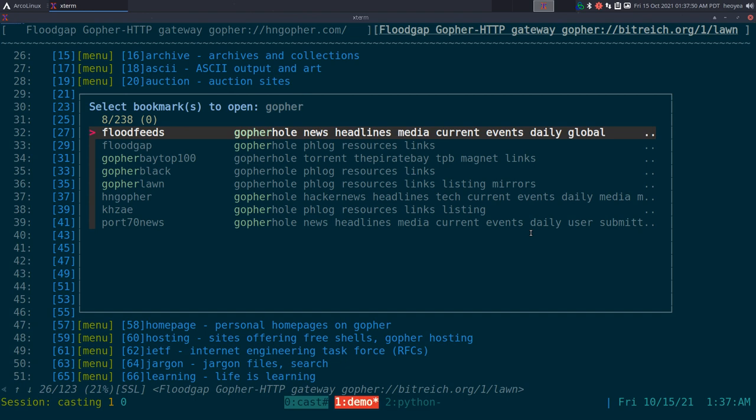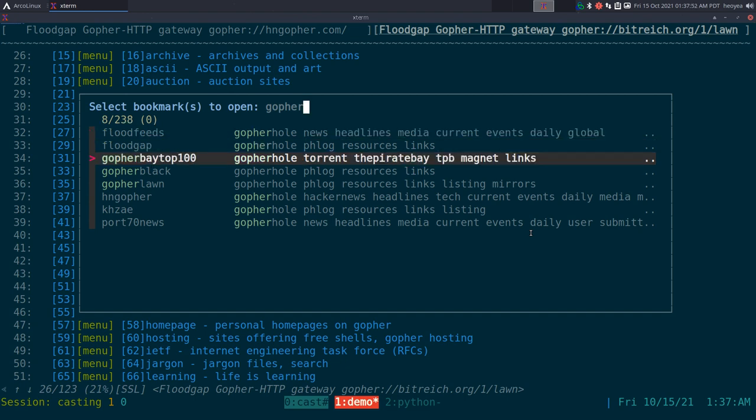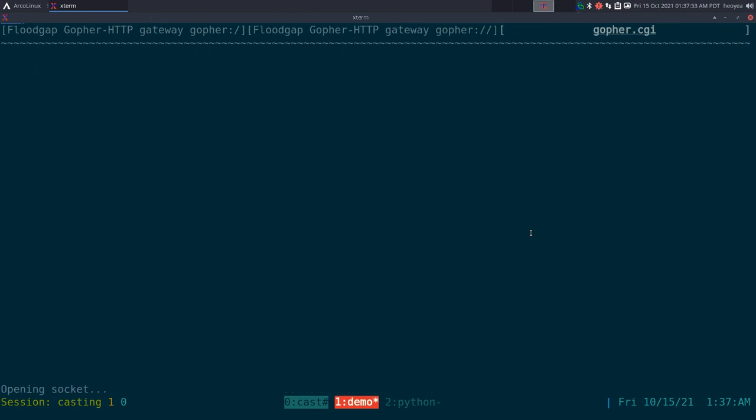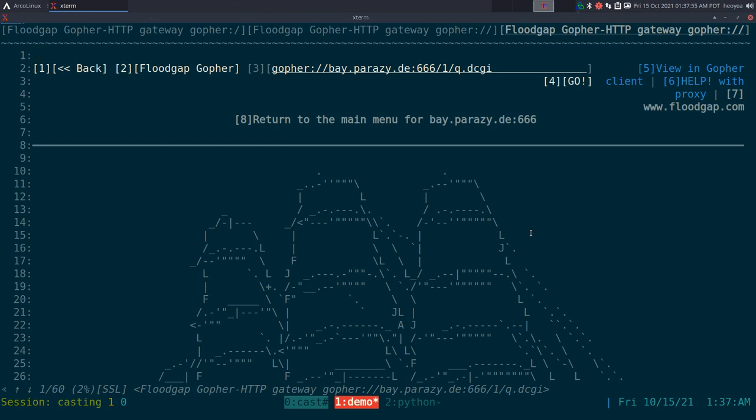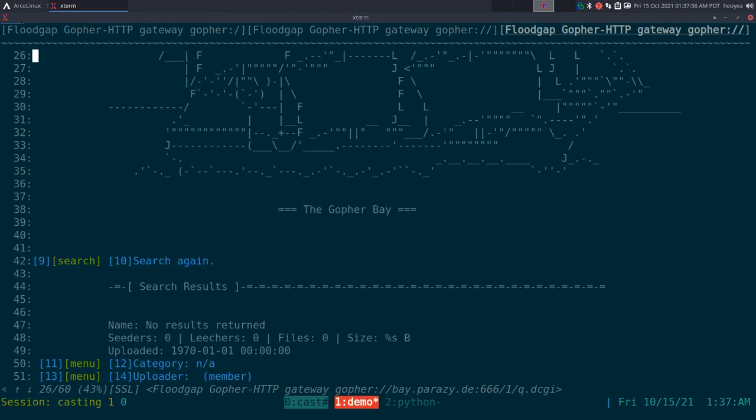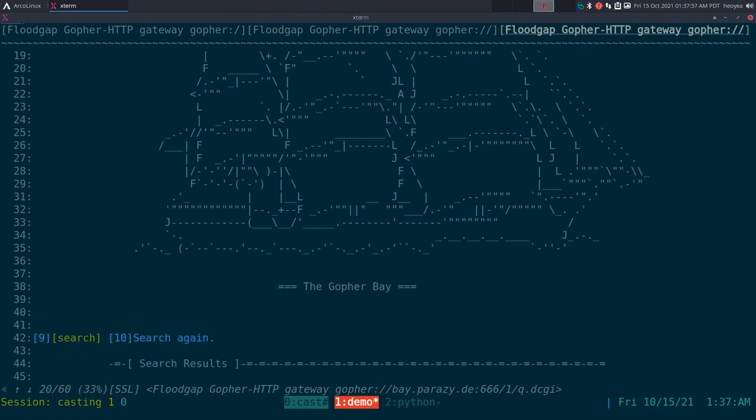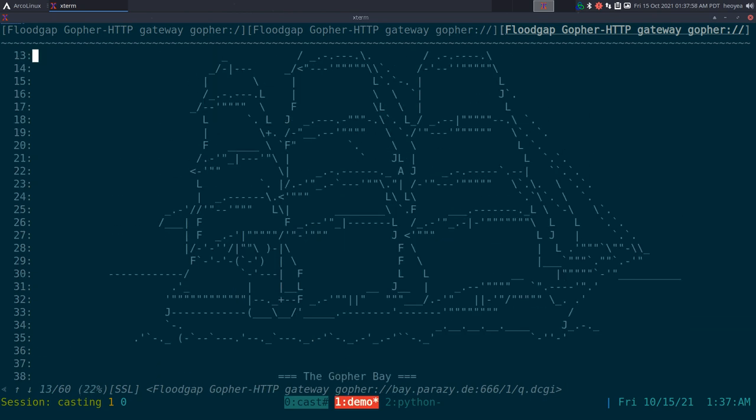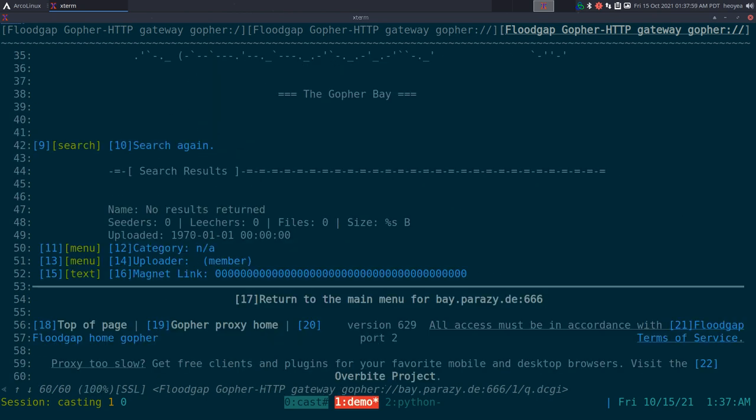What else we got? We got the Pirate Bay, but this one is the Gopher Bay. Anyways, you get the idea.